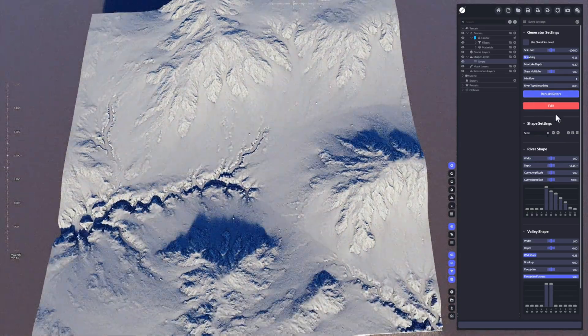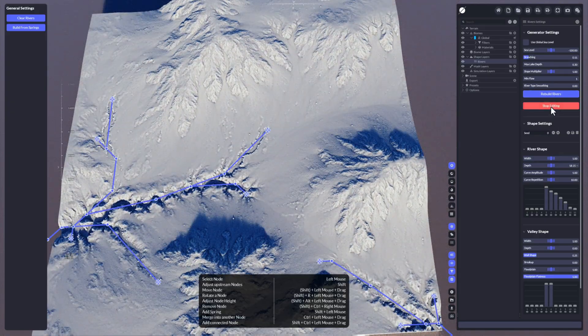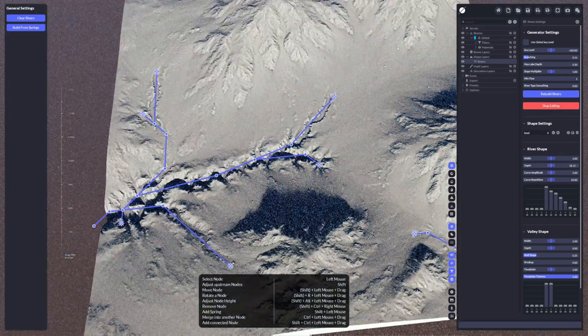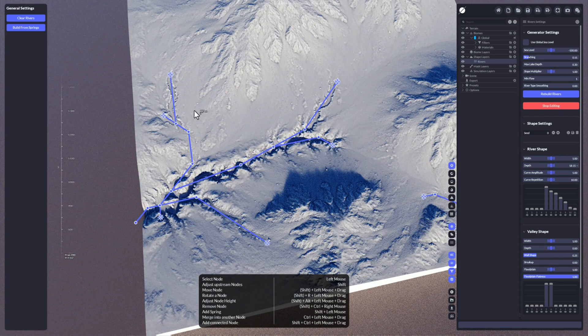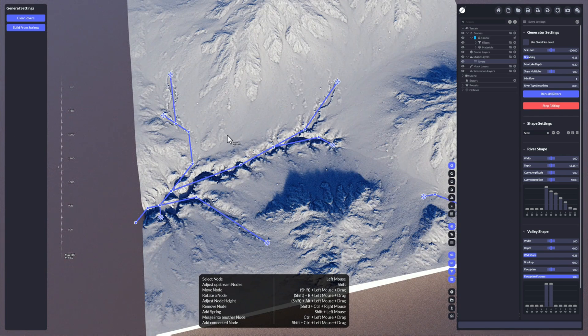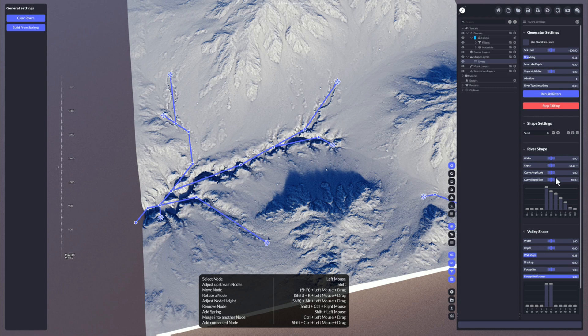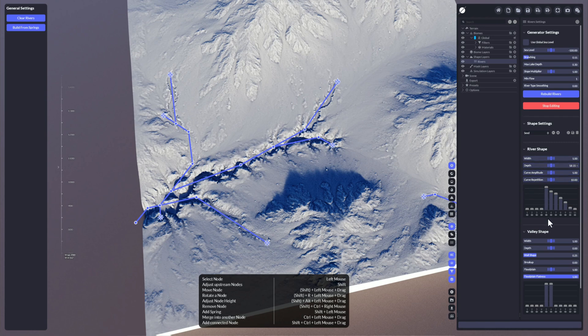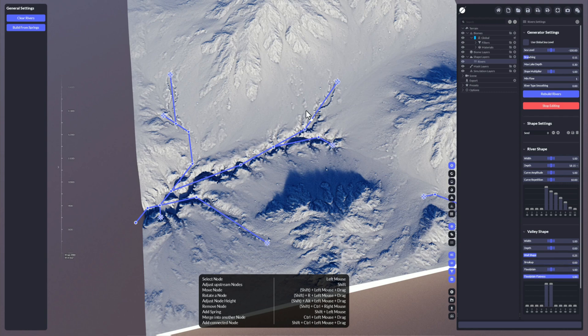Let's take a look at these values here. I'm going to rebuild the original one. What I want to do is I want a bit more control about the valley and the river itself. We have the river shape, which is controlled with these values, and we have the valley shape.